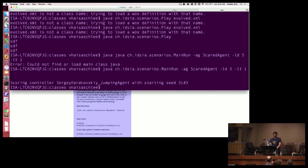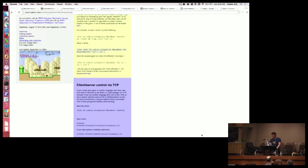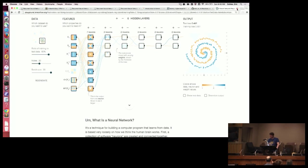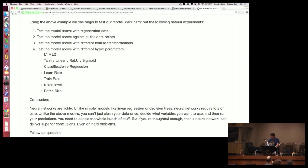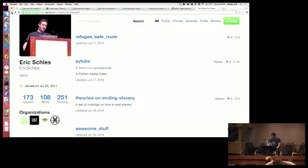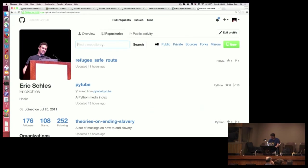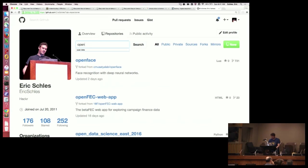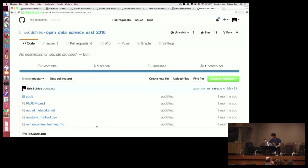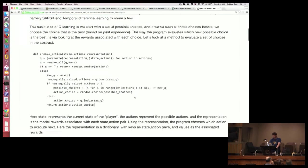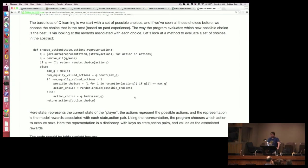It turns out that you can use neural networks in conjunction with another technique called Q-learning. I'm going to explain Q-learning right now. One of the things you can use with neural nets is something called reinforcement learning. Right now we've looked at examples of supervised learning where you have training data and test data and you can verify your results.